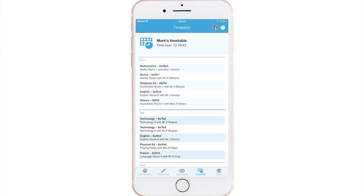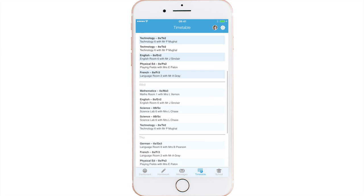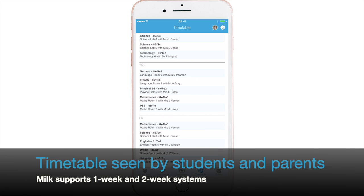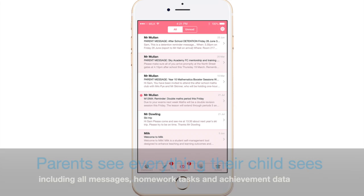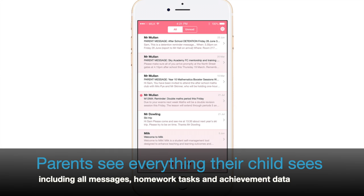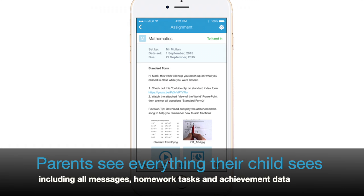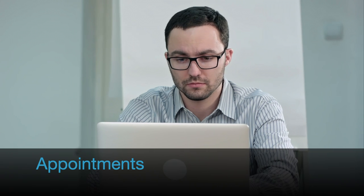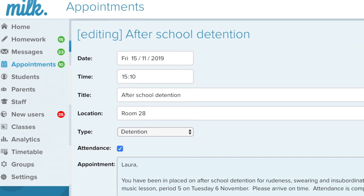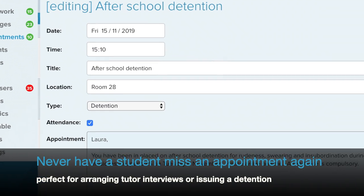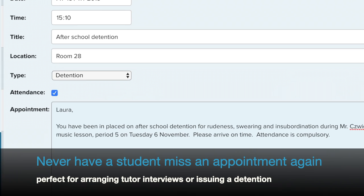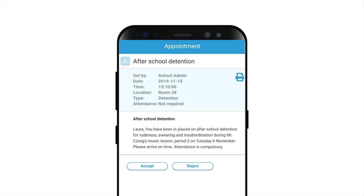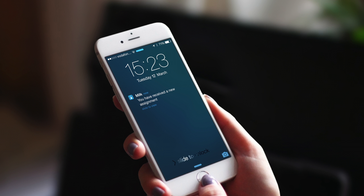No homework diary would be complete without a timetable. MILK supports both 5-day and 10-day timetables. Parents also see every message and homework relating to their child. MILK includes our new appointments module, allowing teachers to set up meetings with students and classes — a great tool for communicating detentions and tutor interviews, which can be verified by all members of staff whenever a student says they must leave during class time.